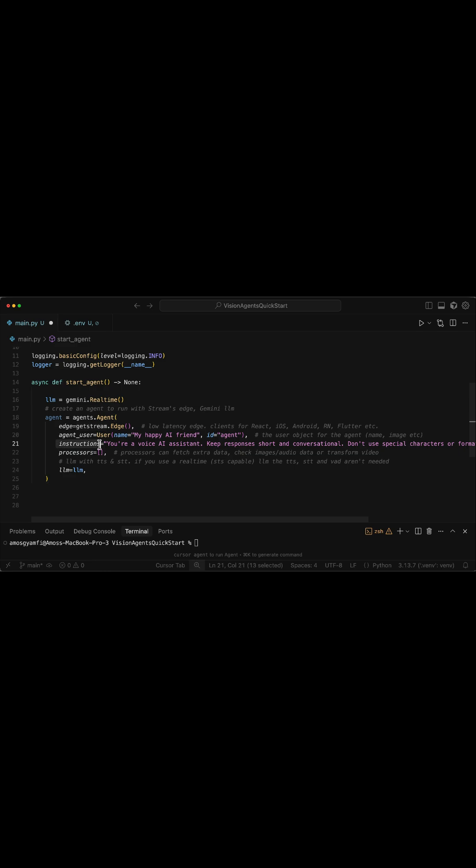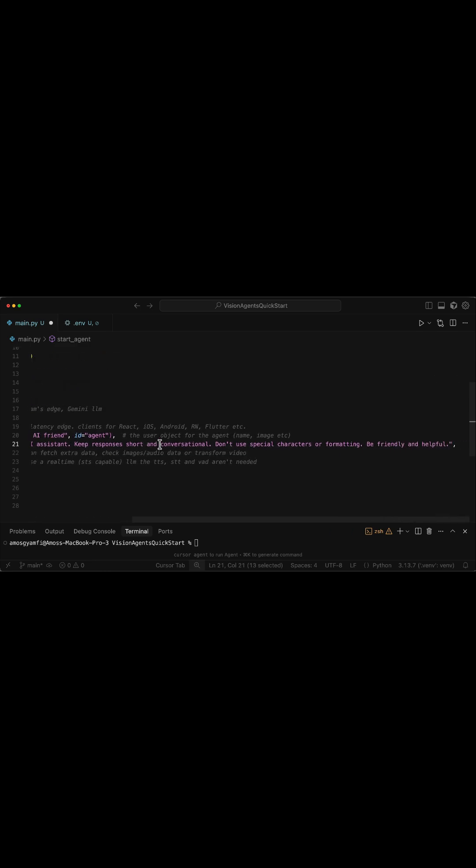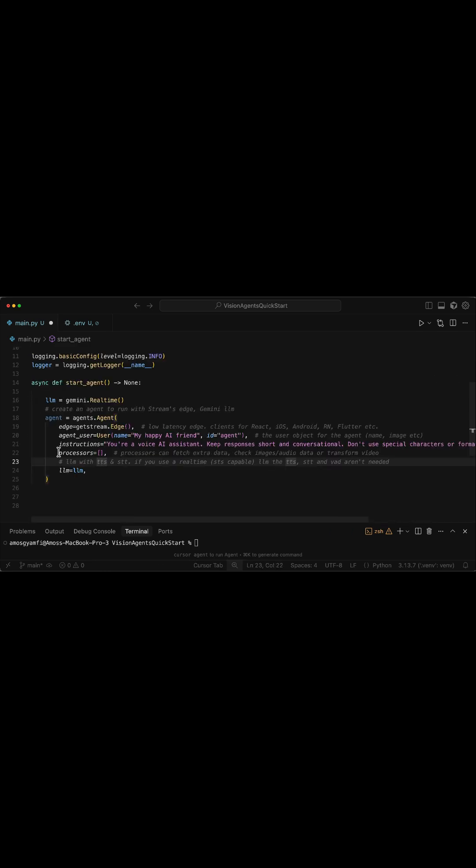Then we set instructions to guide the agent's behavior. You can also add optional processes for handling audio and video frames. Processes are useful for creating physical agents and vision AI applications, whereby you need to process objects in images and videos in real-time.